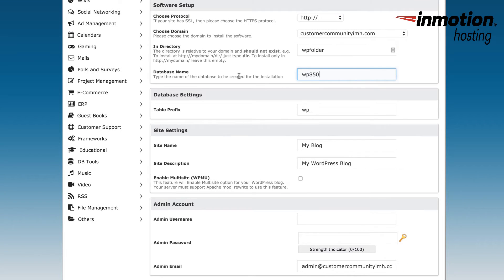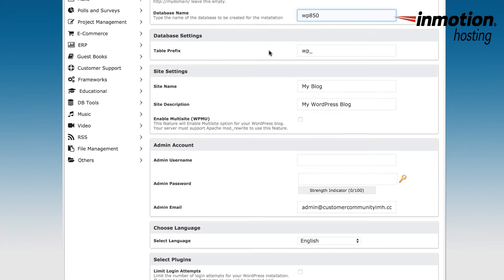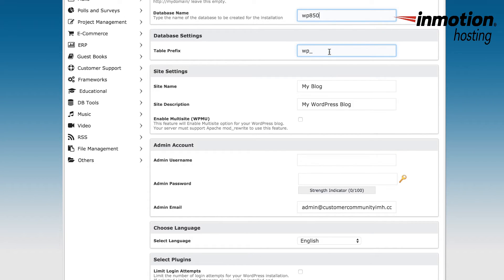Next is the database name. You can type in the name of a database that you want to use, or you can use the default name that's been given. Under the database settings, you'll see table prefix. The table prefix by default is WP underscore. This starts each of the table names that are within the database. If you want to make your own prefix, you can just delete the one that's there and then type in your own.